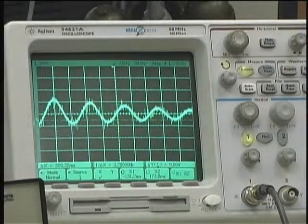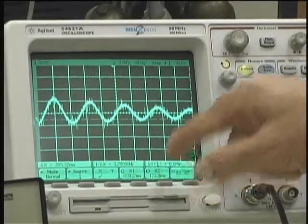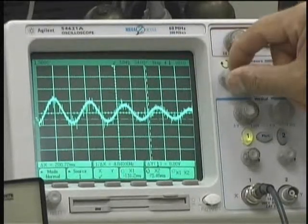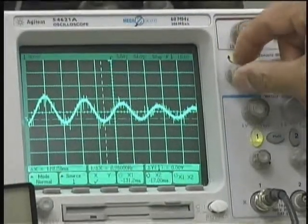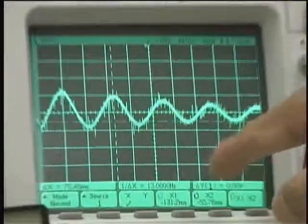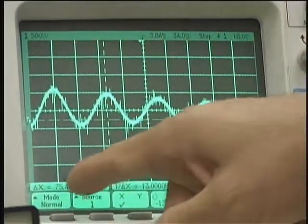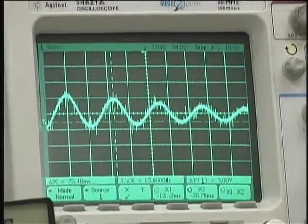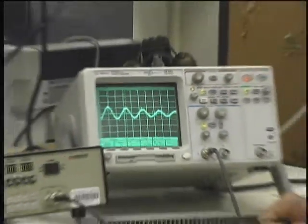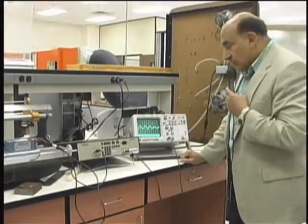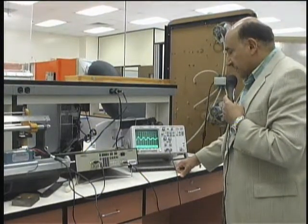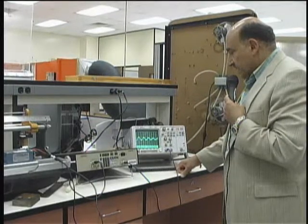The center is the reference. Then I push X2, which brings in the second cursor way to the right, and I move it all the way to the second peak. So the delta X between the two peaks is shown here as 75.48 milliseconds. If you take that and invert it, that gives you the frequency in hertz. If you multiply by 2π, then it gives you the radial frequency that corresponds to that delta X.